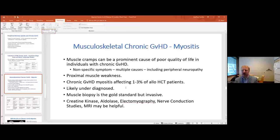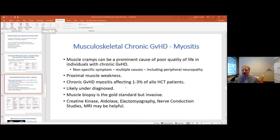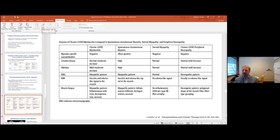Regarding musculoskeletal chronic GVHD and myositis: muscle cramps are a prominent cause of poor quality of life in chronic GVHD but are a nonspecific symptom with multiple causes. Proximal muscle weakness can often be seen, though confounded by steroid myopathy. Chronic GVHD myositis likely affects one to three percent of allotransplant patients and is likely underdiagnosed because muscle biopsy remains the gold standard but is invasive. Clinicians can use creatine kinase, aldolase, electromyography, nerve conduction studies, and MRI to help establish causality and differentiate chronic GVHD myofasciitis from GVHD-induced peripheral neuropathy and steroid myopathy.